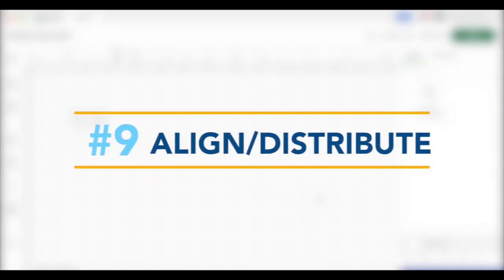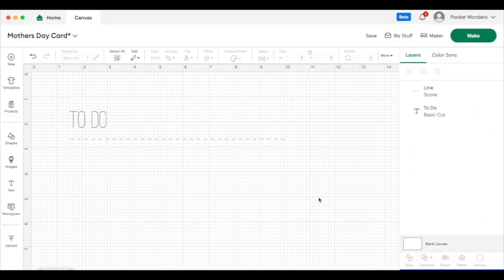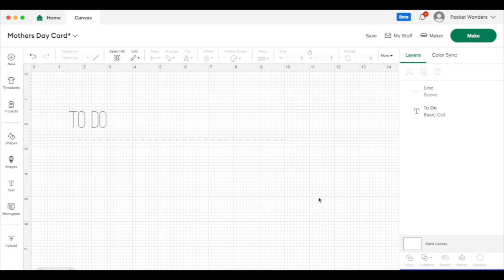Tip and hack number nine. This is probably my favorite function in Cricut design space, and it is the align tool. Let me show you how I use it.